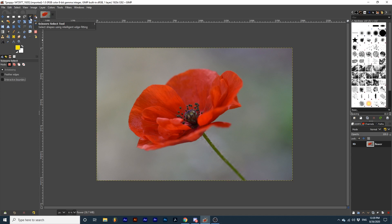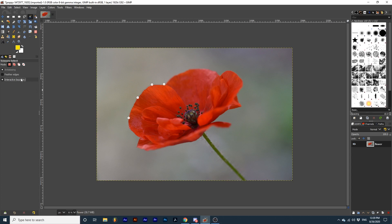This works best when there's a high contrast between your subject and the background. Watch as I create points around this flower, how it snaps to the edges of the petals. By selecting Interactive Boundary, we will be able to see where the boundaries are formed as we drag out a point. Watch as I click and drag out the point, how the boundaries are analyzed in real time.